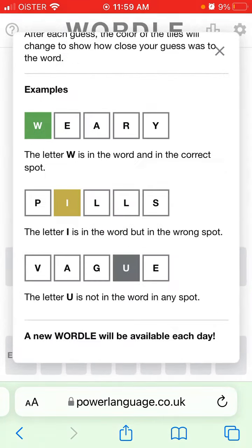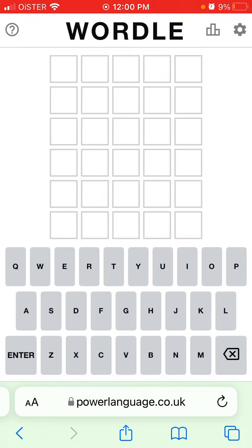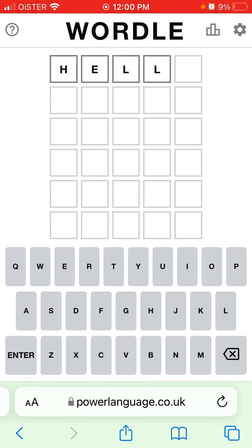A new word will be available each day. This is not an app — it's available on the website powerlanguage.co.uk. For example, I can just type 'hello' to start.